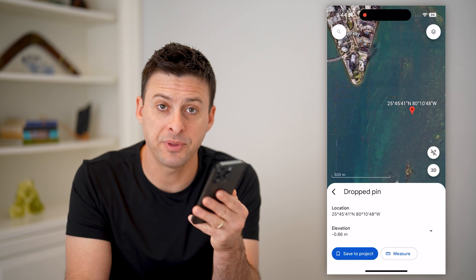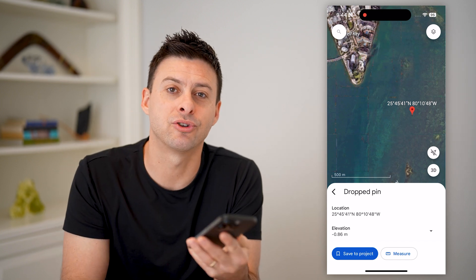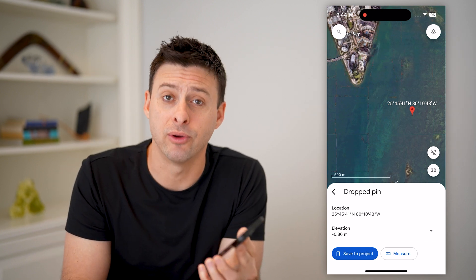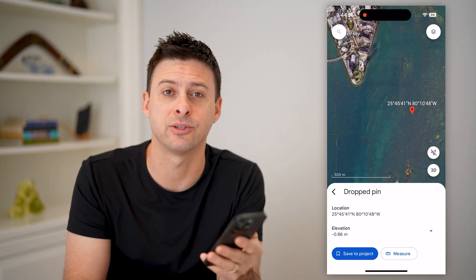I hope this helps. If it did, hit the subscribe button down below — it really helps me out. And I'll catch you on the next one.